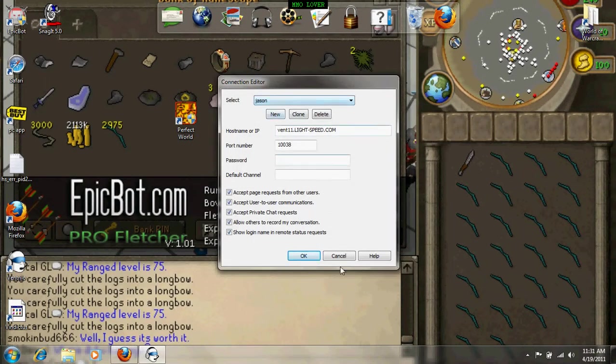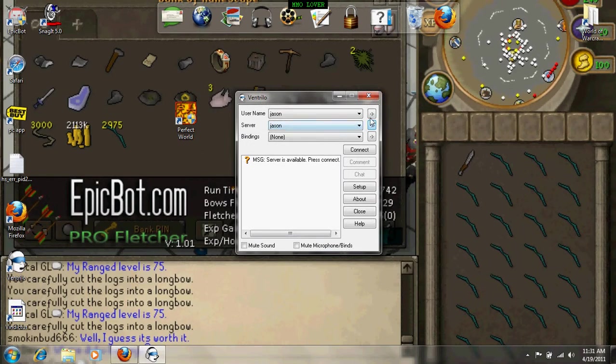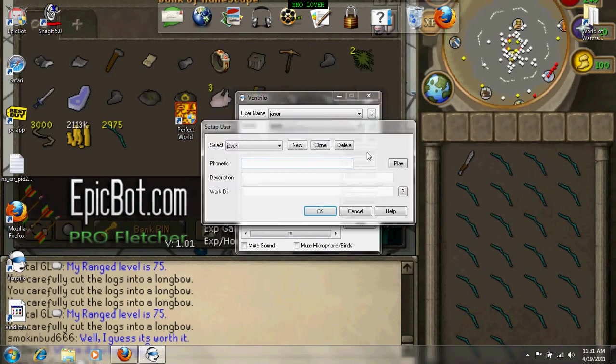Oh never mind. Go to username and click in one.